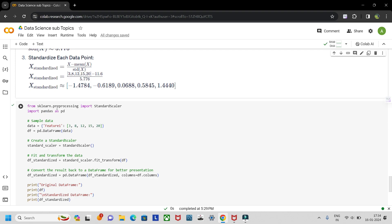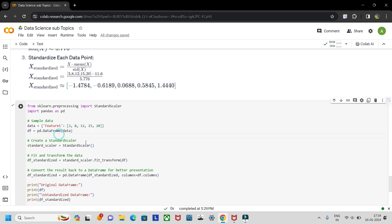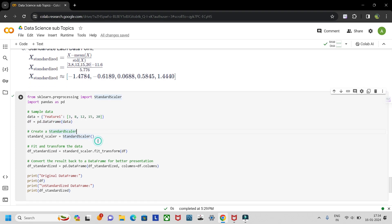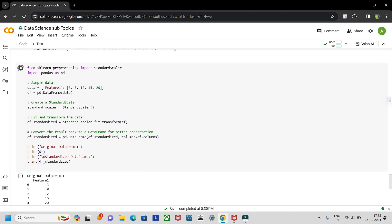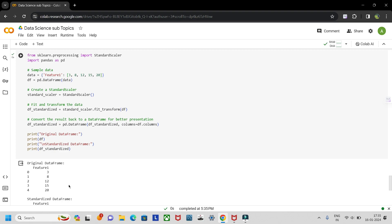Using the sklearn library we can calculate the same. We import StandardScaler from sklearn.preprocessing, and also import pandas. The feature values are 3, 8, 12, 15, and 20 — we form a DataFrame first. Then we import StandardScaler, store it, and use fit_transform to transform the DataFrame into the standardized format. We convert the result into another DataFrame.